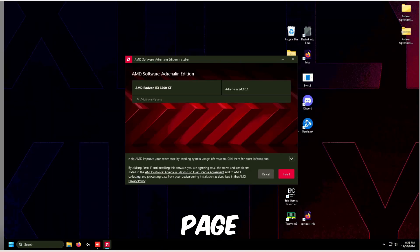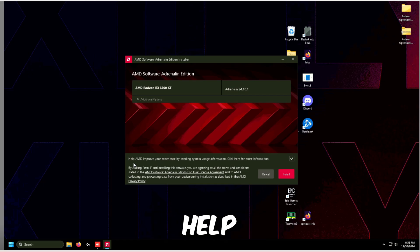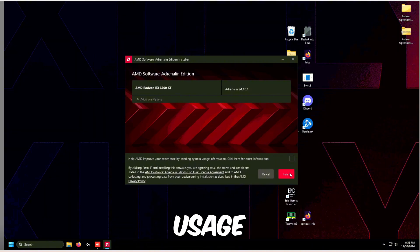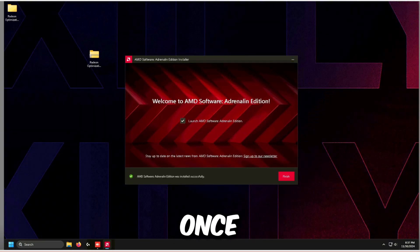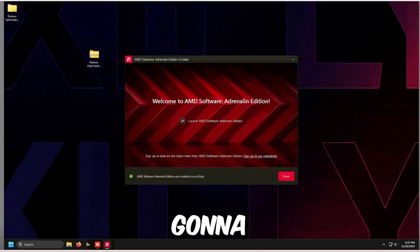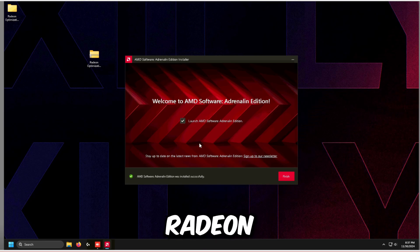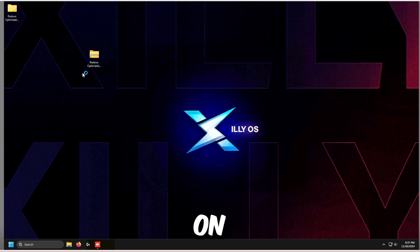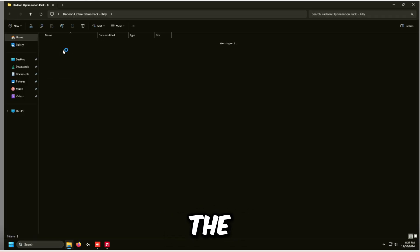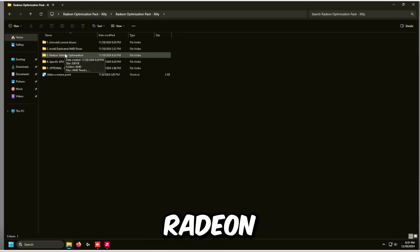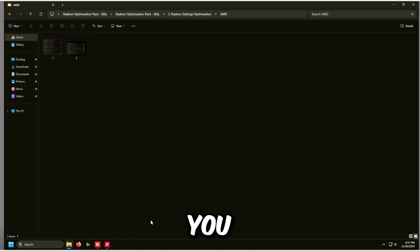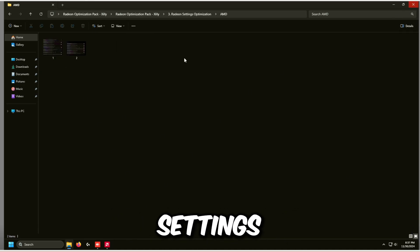On the installer page, uncheck 'Help AMD improve your experience by sending system usage information.' Once drivers are completely downloaded, click Finish. In the Radeon Optimization Pack, go to the third option — Radeon Settings Optimization — then open the AMD folder for screenshots you can follow to optimize your AMD settings.